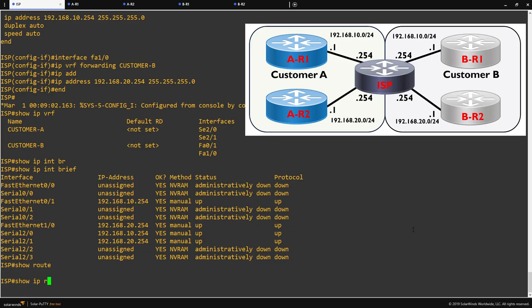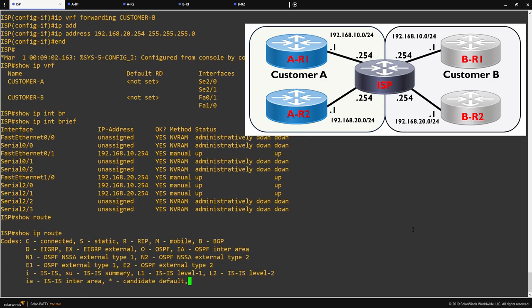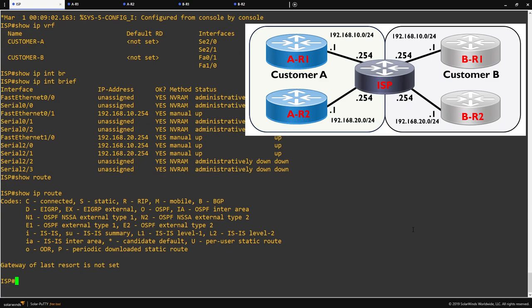If I run a show IP route again, you can see now that our routing table is empty. As explained before, this is the global routing table and as we have no interfaces in the global VRF, which is used for the interfaces not configured to use a VRF, we have no interfaces that are using this routing table anymore, as all the interfaces we're using have been configured to either one of our customer A or customer B VRFs.